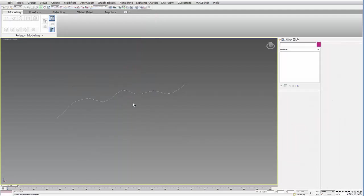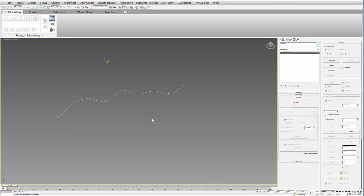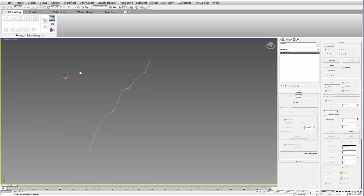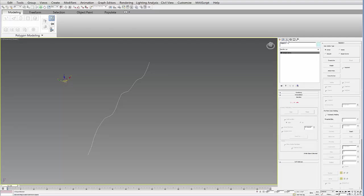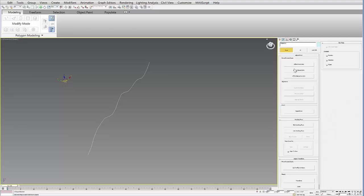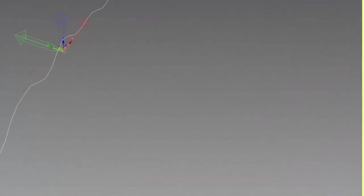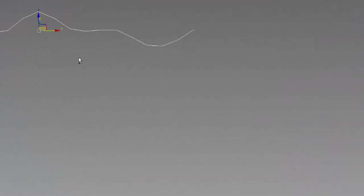So what we want to do now is create another copy of this. And one thing you might do, you'll notice the pivot is off to the side here. If you want to make the pivot centered to this object, you can do this. It's not really going to affect anything, but it's easier to navigate with that. So to do that, you can hit the hierarchy tab here, say affect pivot only, and then center the pivot to the object, and then deselect pivot only. And that just resets the pivot for this line that you detached.